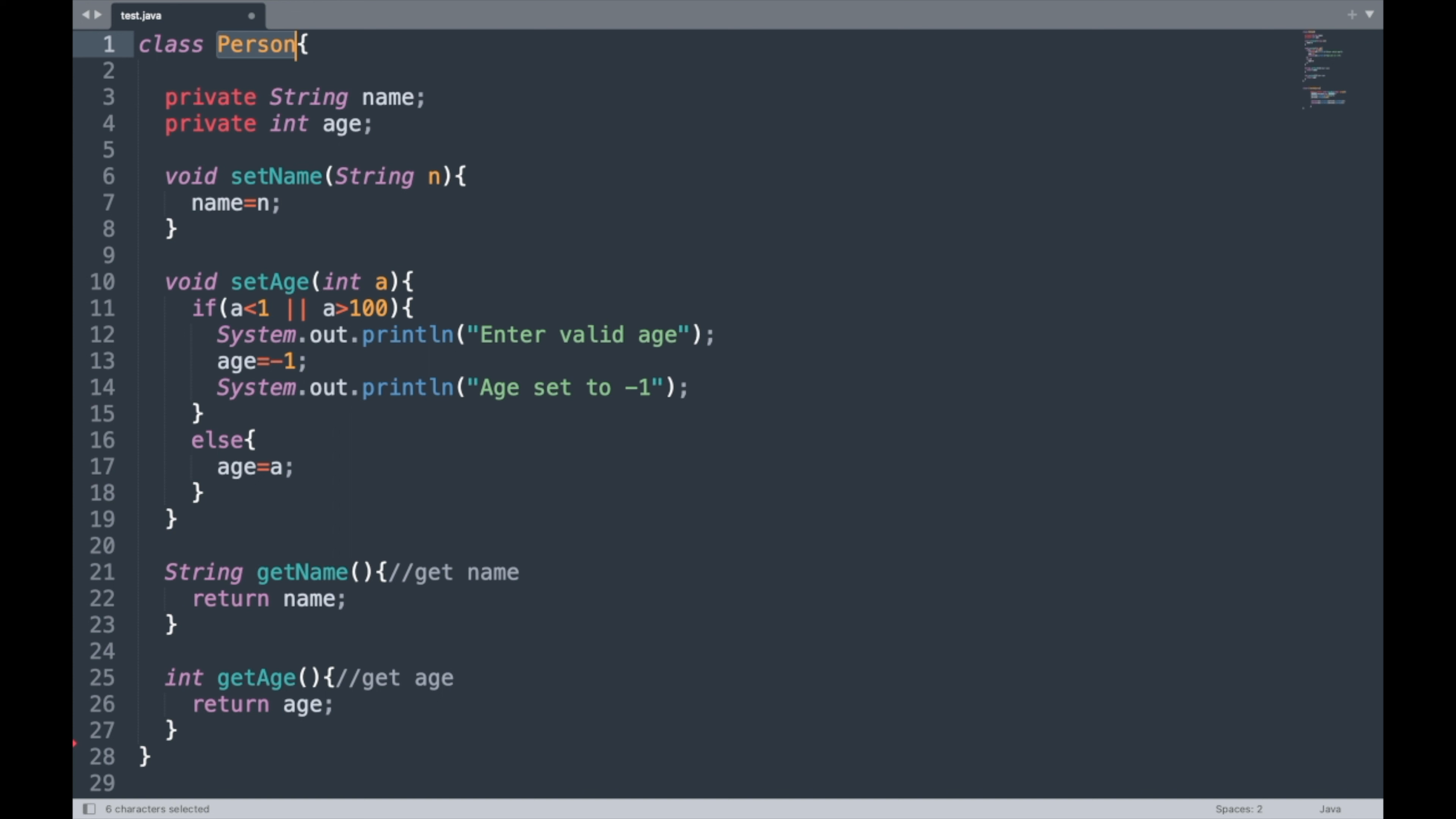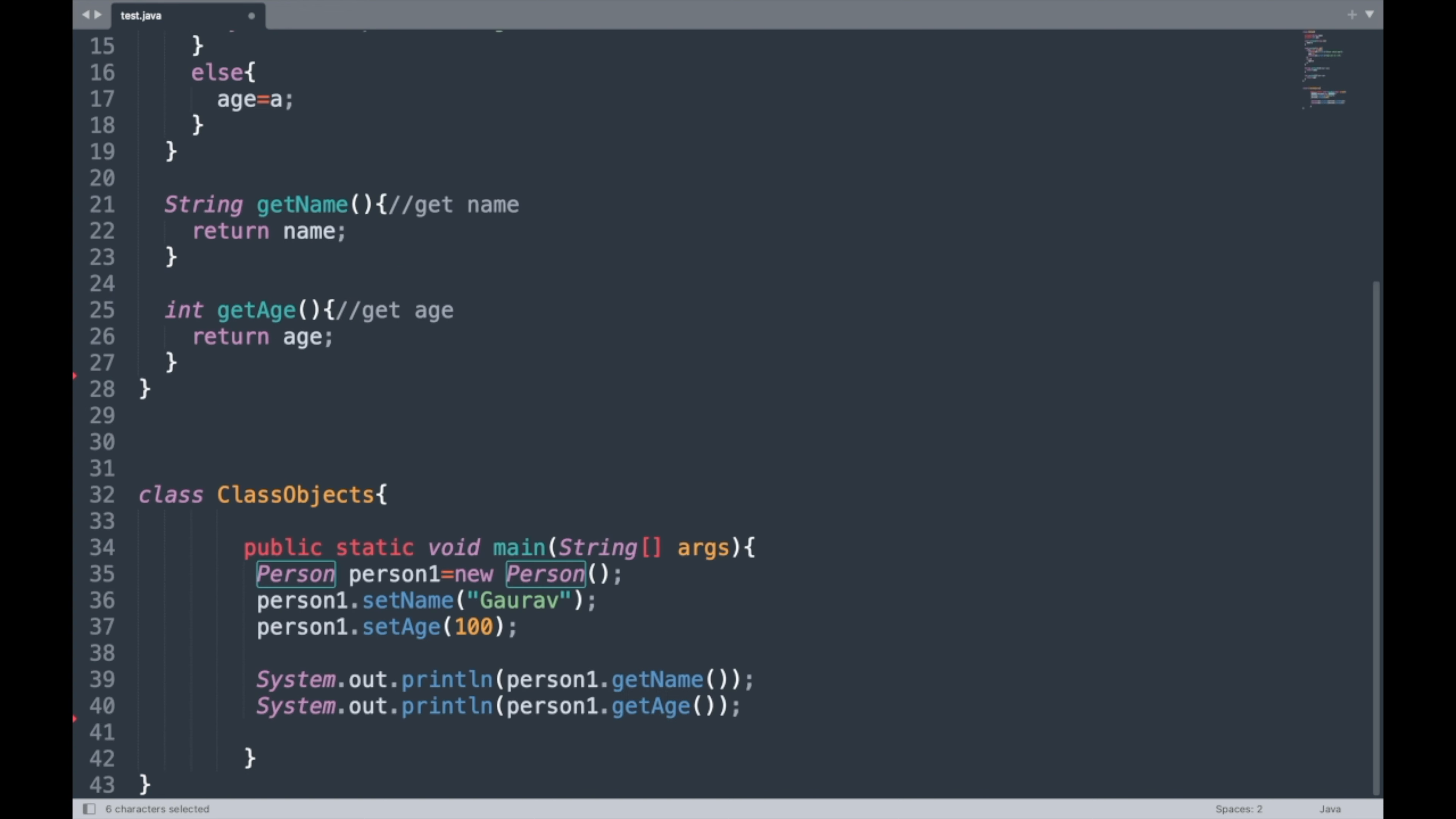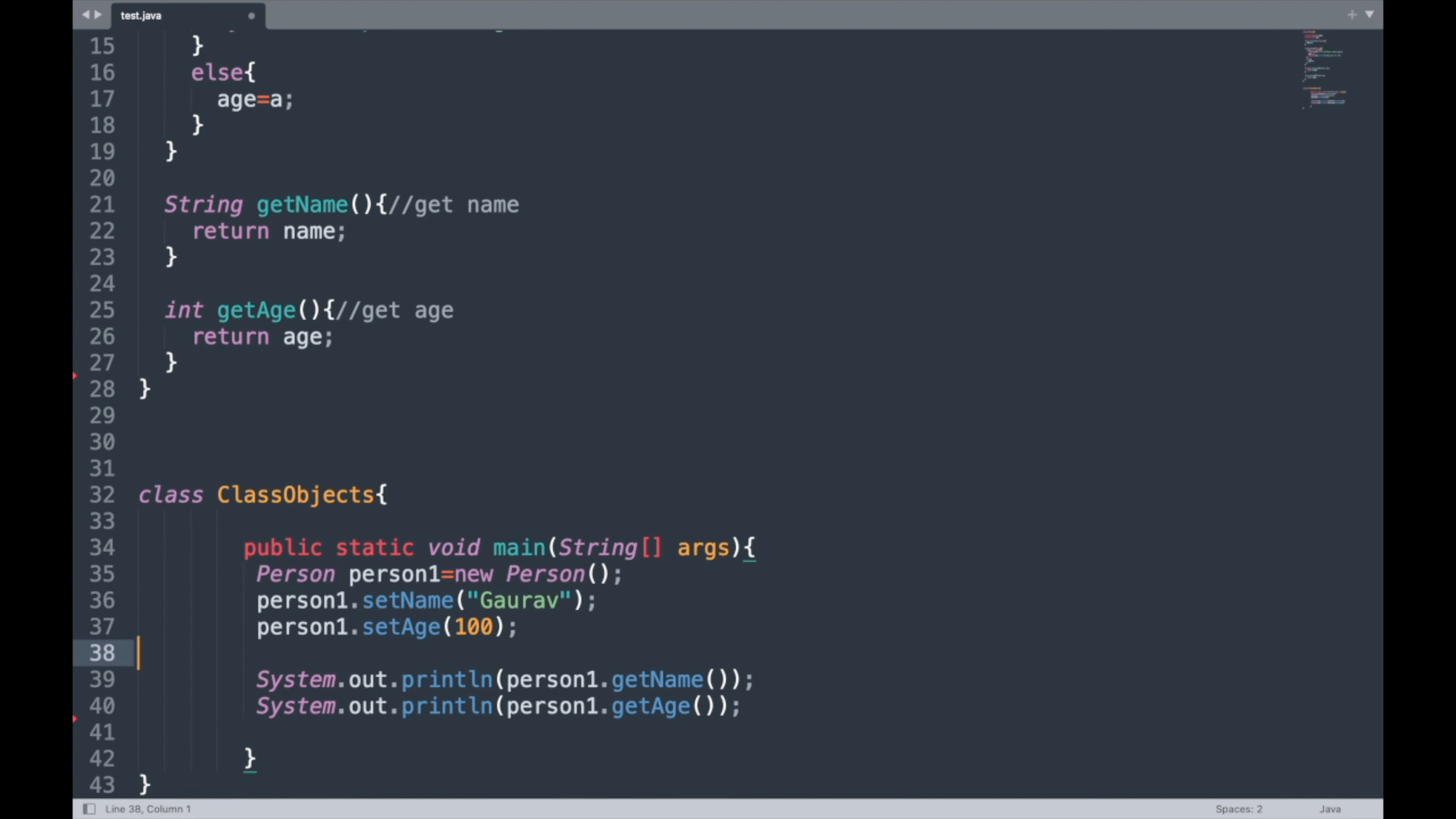So all the data and these methods are bundled inside this Person class. In order to access all the data, we need to first create the instance of that class, and then we can access the setter and the getter methods.